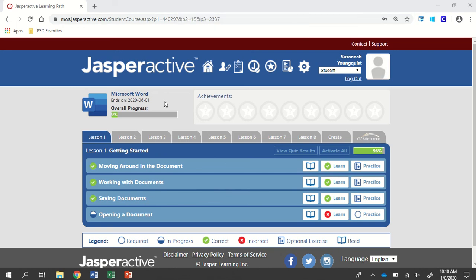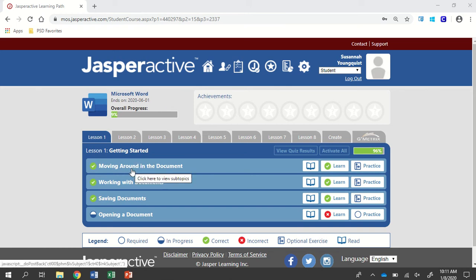We're going to be working in Microsoft Word 2019, Lesson 1. I'm going to start with the first activity, which is moving around the document.